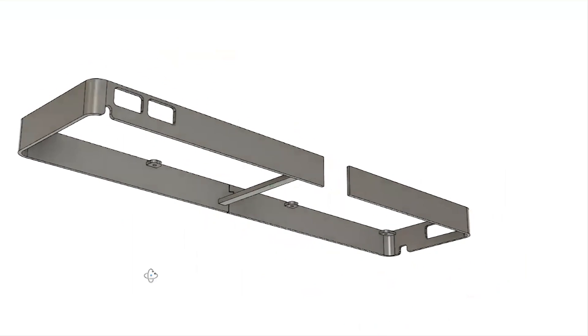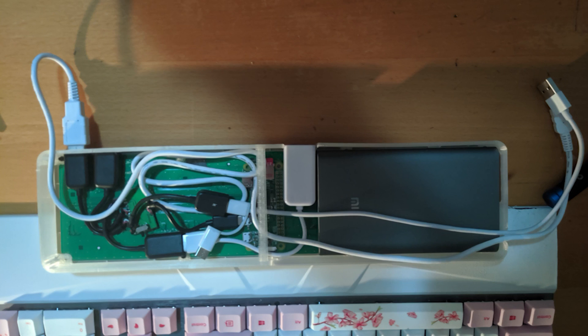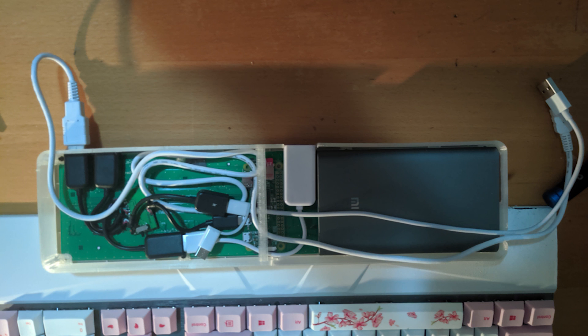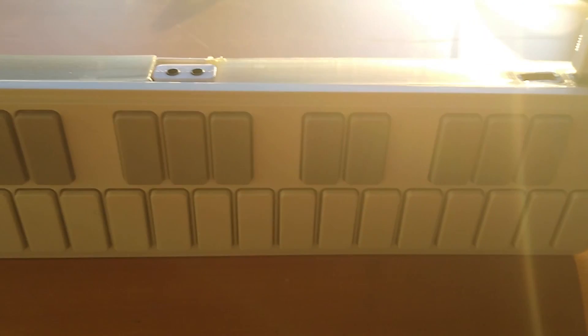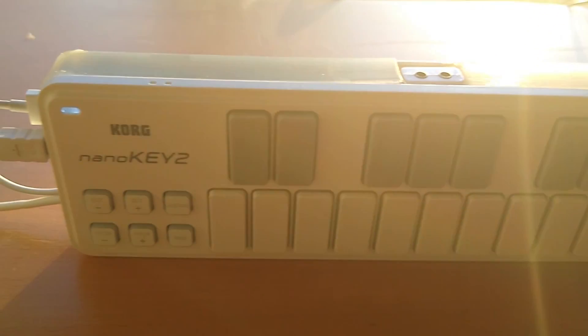Once I had a design that I was happy with, I just screwed it all together, used a little bit too much hot glue and that was it, the build was done.